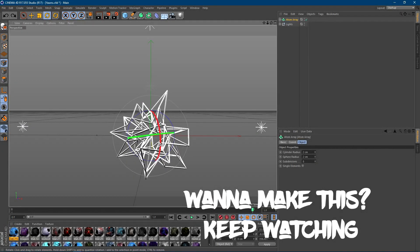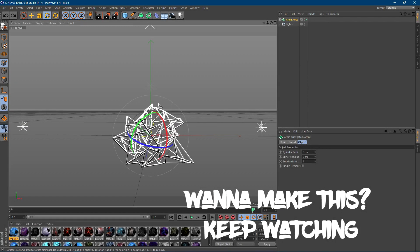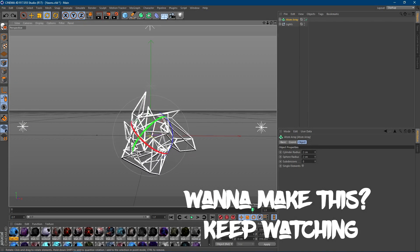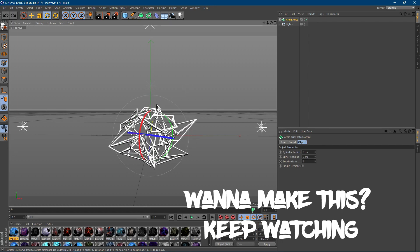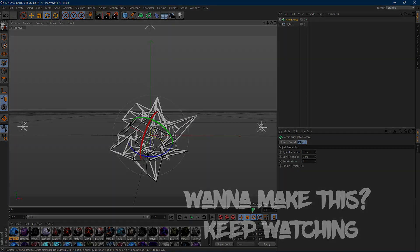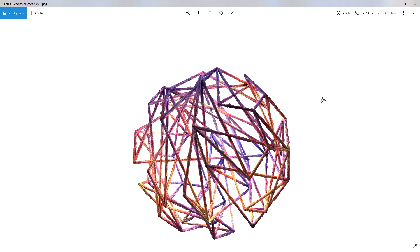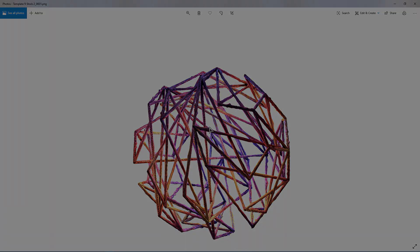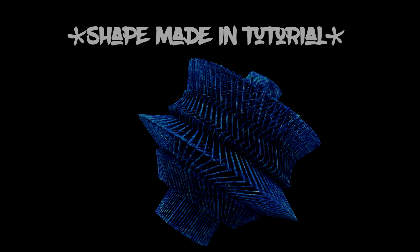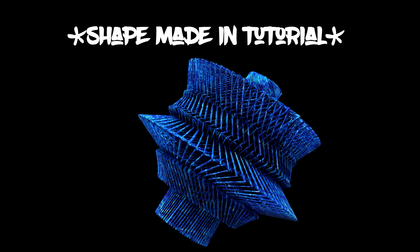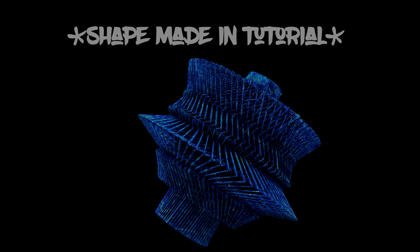What's up guys, it's Instinct here and today I'll be showing you how to make abstract shapes in Cinema 4D. If you guys like how this turned out, then definitely keep watching the video as I show you how to make this. Anyways, without further ado, let's get into the video.